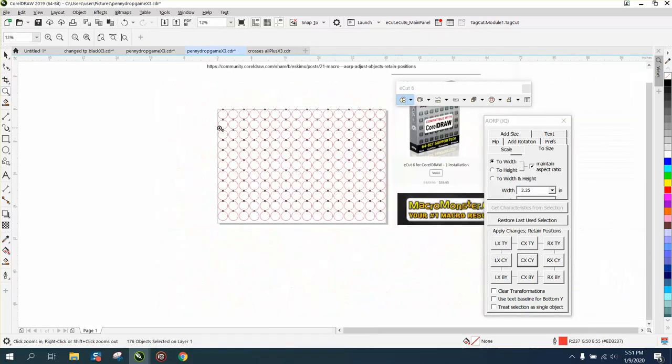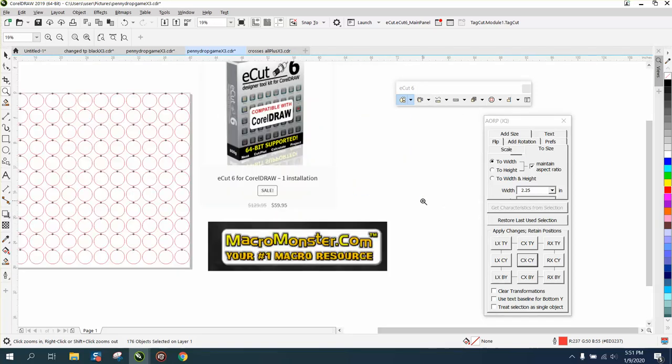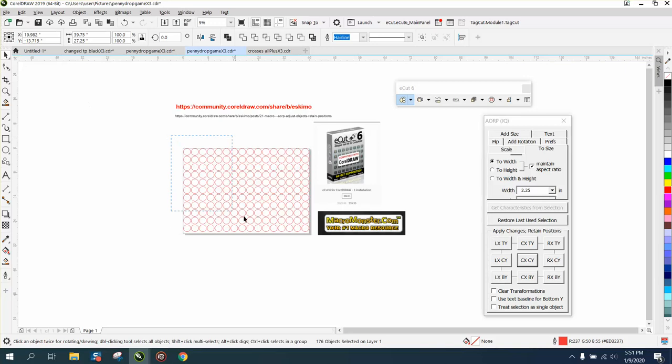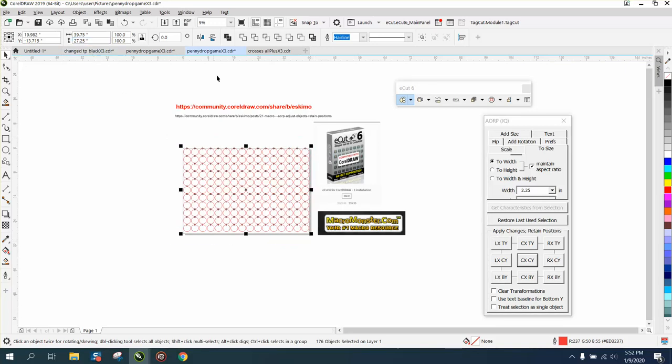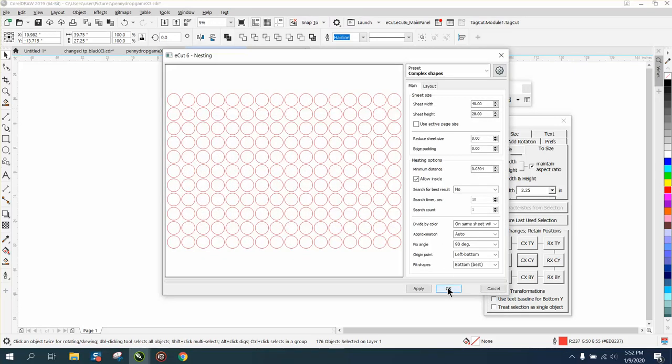So that's that free macro. Then with eCuts from Macro Monster you can nest these. That's about as many circles as I could get on my 40 by 28 bed. But if you go to eCuts and go to nesting and hit OK,